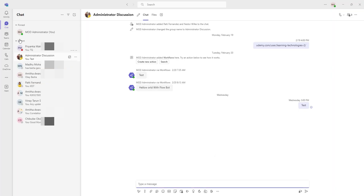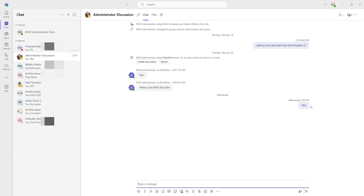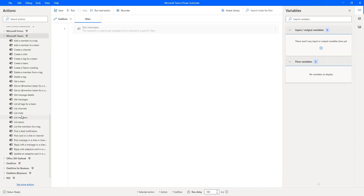Let me switch to Microsoft Teams. Inside my menu I am having Chats. If you observe, in the Chats I am having group chats, one-on-one chats, and team meetings. Now if I want to retrieve the recent chats which we have done with particular team members or across the organization, we can use Power Automate Desktop — it has an action called List Charts to retrieve recent chats.